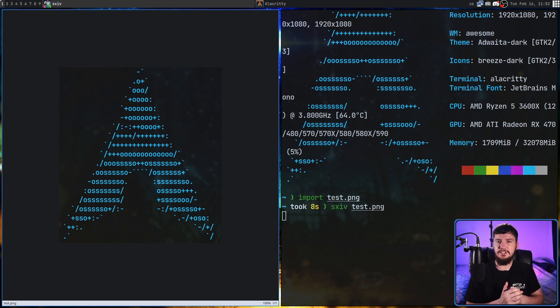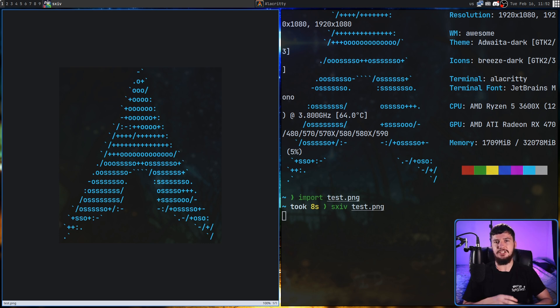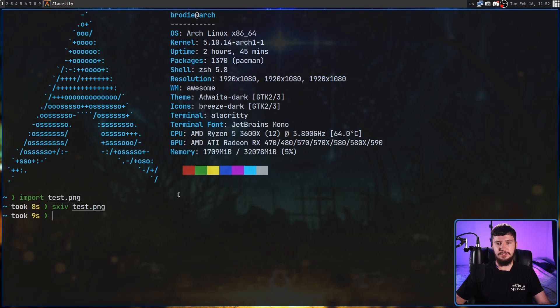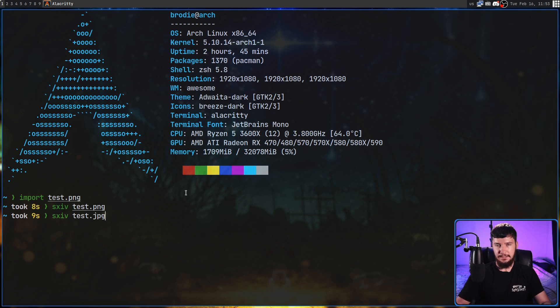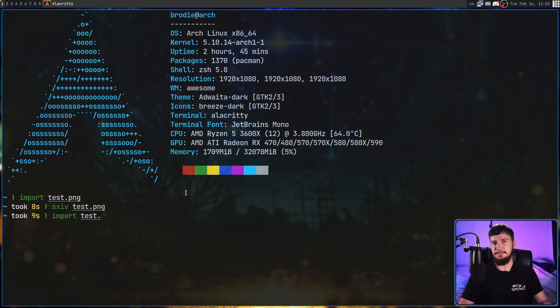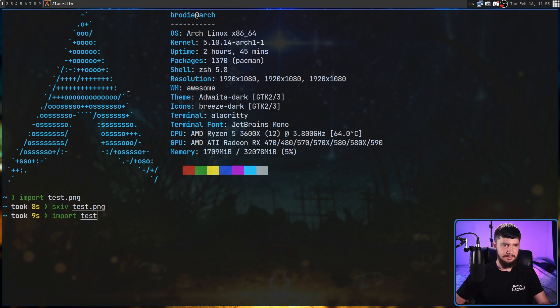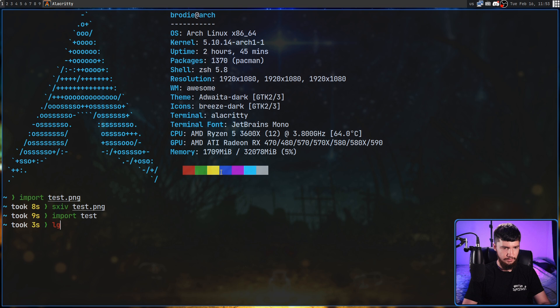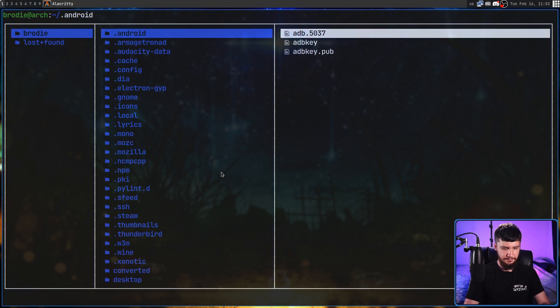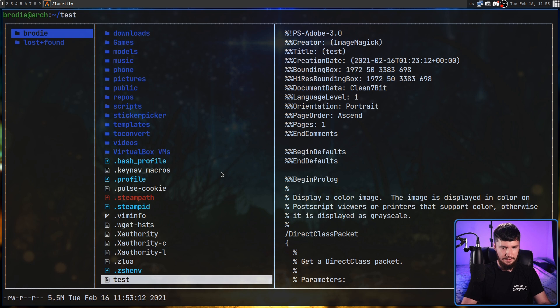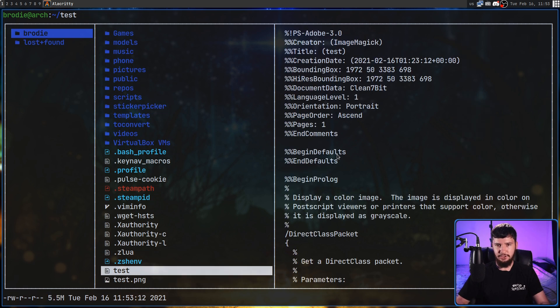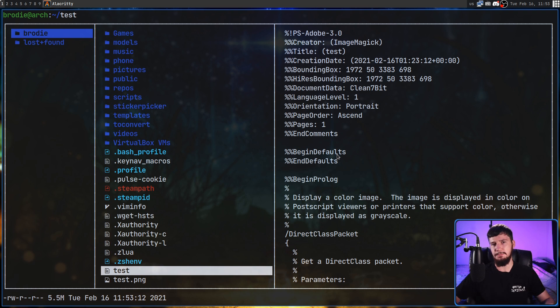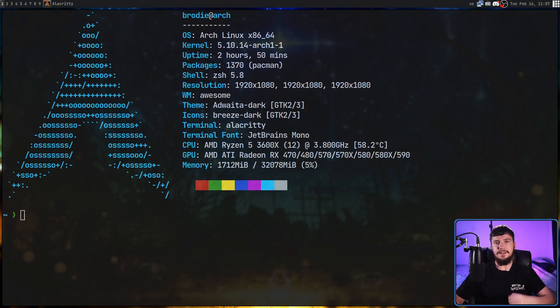Now, one thing to note is the file extension is very, very important. If you save it as a JPEG, it is actually going to take the screenshot as a JPEG, not as a PNG. Just keep that in mind, because if you don't include an extension, let's say we take another screenshot like this, and let's go into LF, go down to test. As we can see, it has actually taken the screenshot, but you're not actually going to be able to open it up in most image programs.